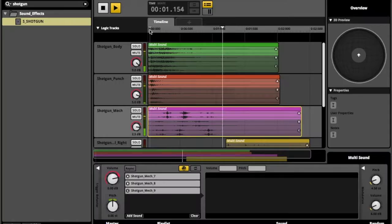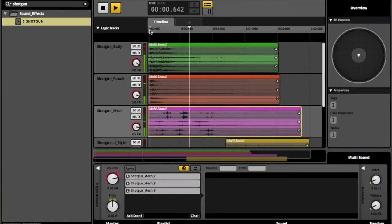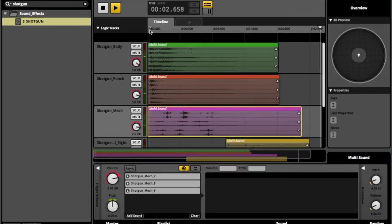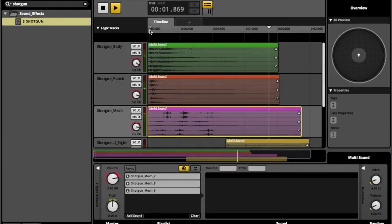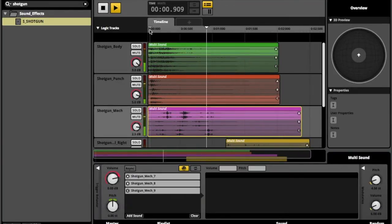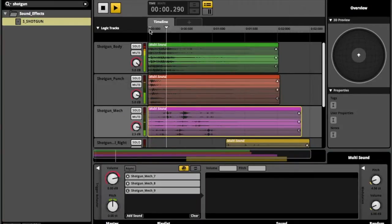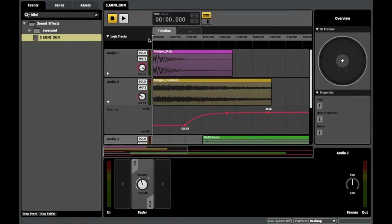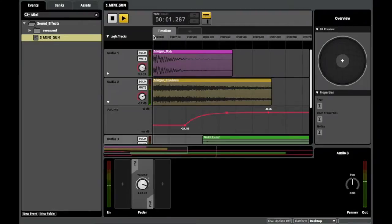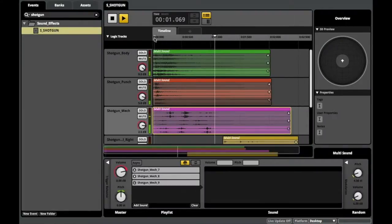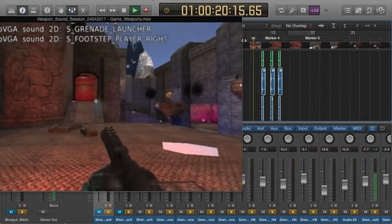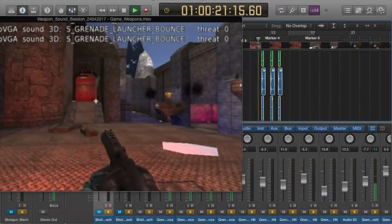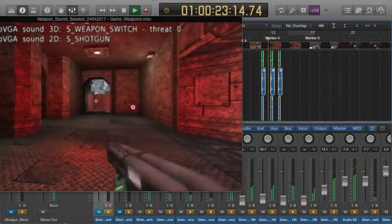The weapon sound effects were separated into three main categories: the main body of the sound, mech layer for the high end, and punch layer for added impact. I have also implemented bullet sounds for the minigun and shell casings for the shotgun. The weapon sounds have also been aligned with a video recording to ensure the sound effects are well-timed with the weapon animations.